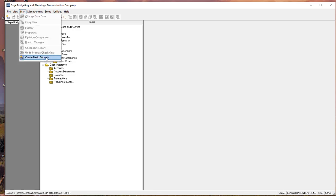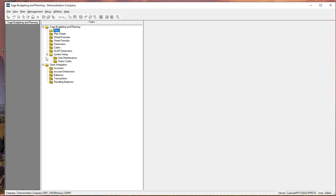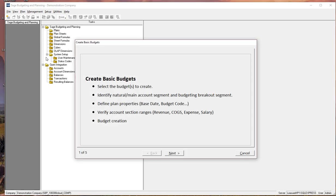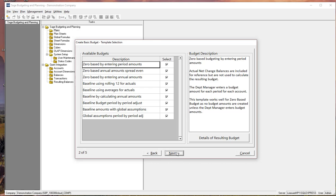where we have another wizard called Create Basic Budgets. A simple little wizard that allows us to select from a variety of built-in templates. And much like you would download a template from Microsoft Office for Word or Excel, what you select ideally you can use as is, but because it's a template you can make modifications to it if you need to. Same concept with these templates.